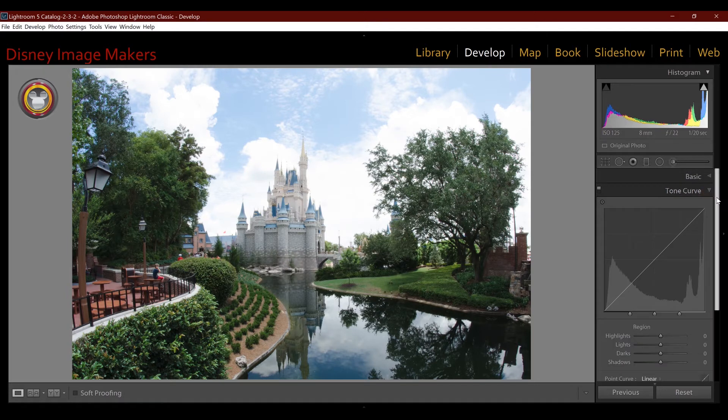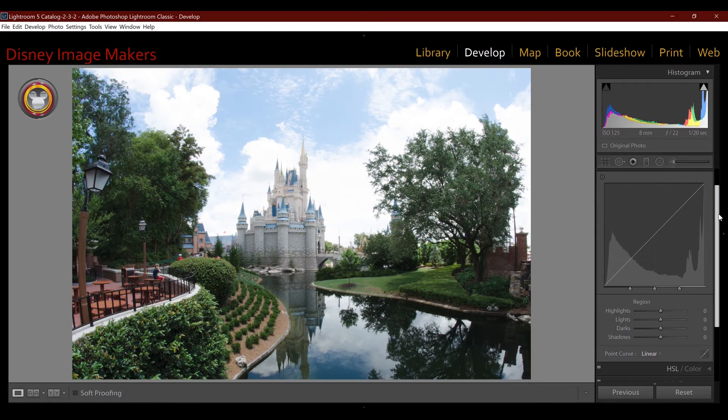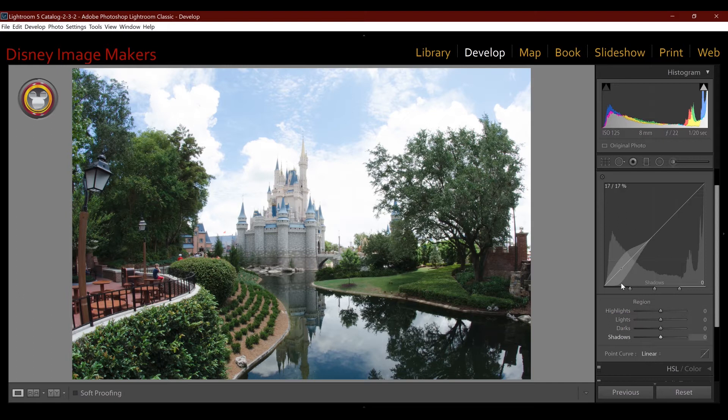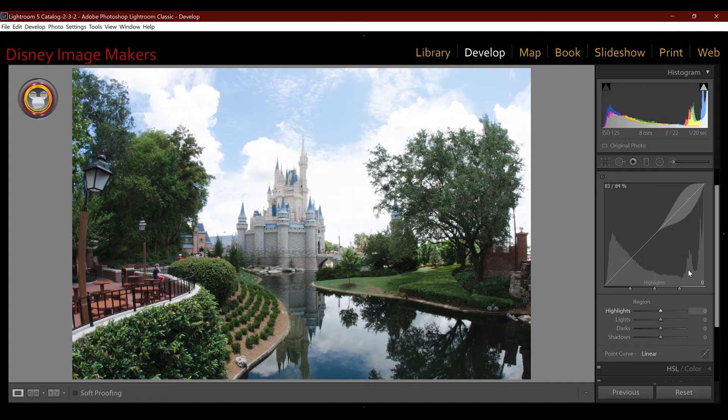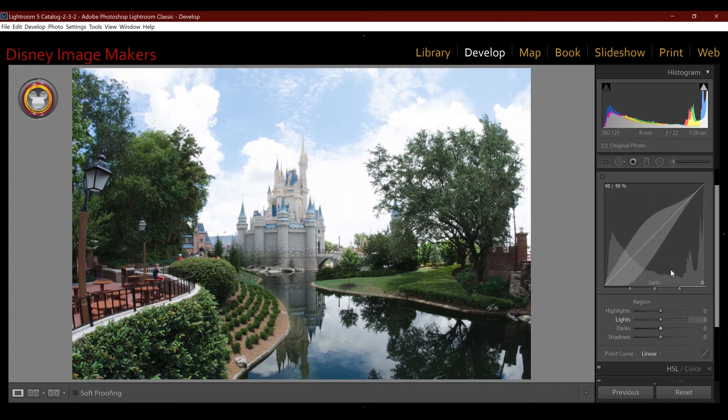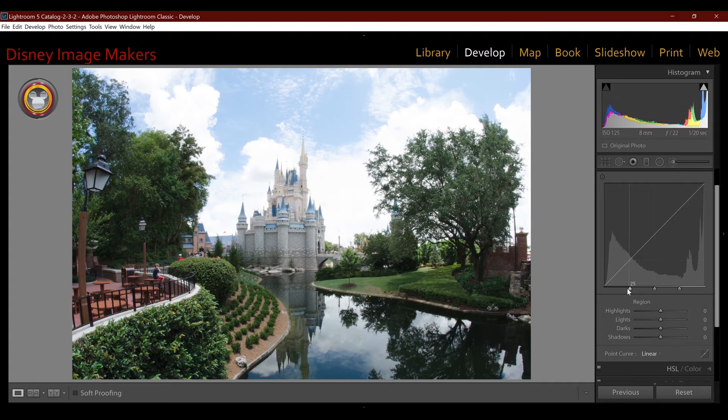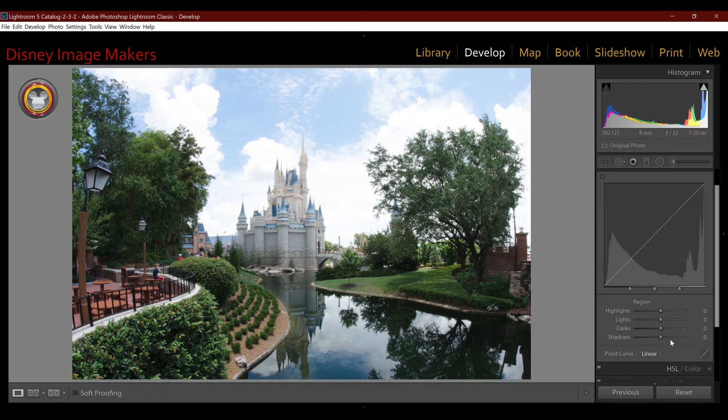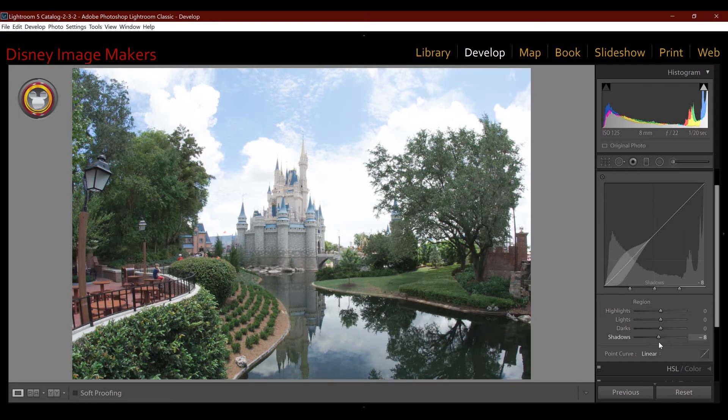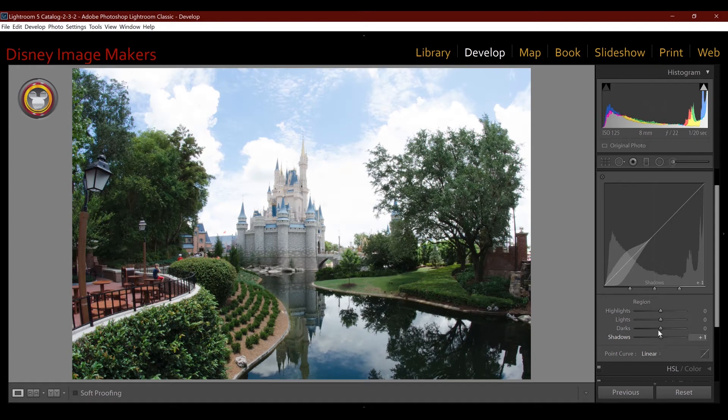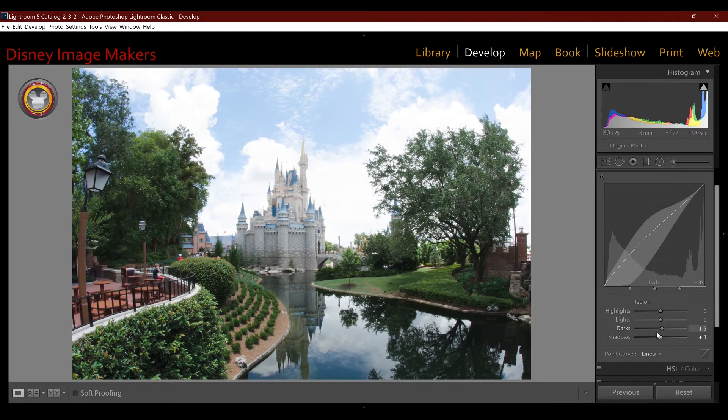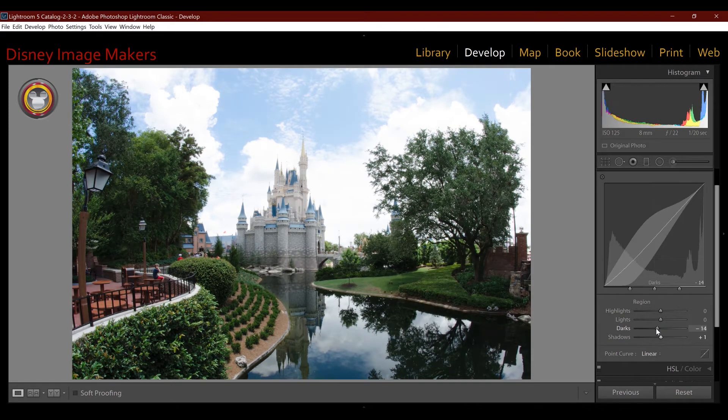So here's the tone curve, you see it on the right side here, and it's broken up into four regions. As I hover my cursor over each section of it inside the window here, you can see a different slider is highlighted and those are indicated by these little points down at the bottom. So if I take the shadow slider and move it, you'll see the curve move in that section. Same thing with the darks, and you can see how it's affecting the image.